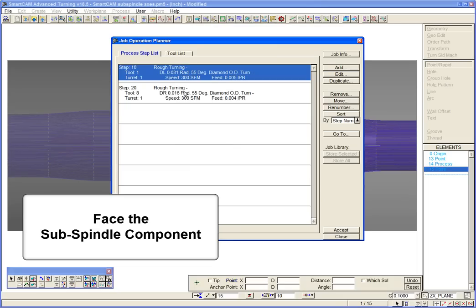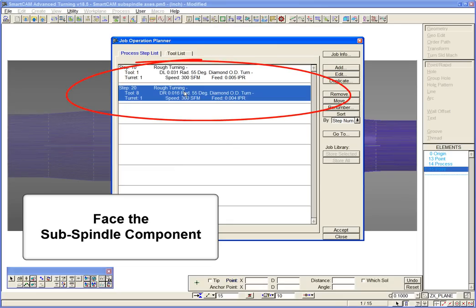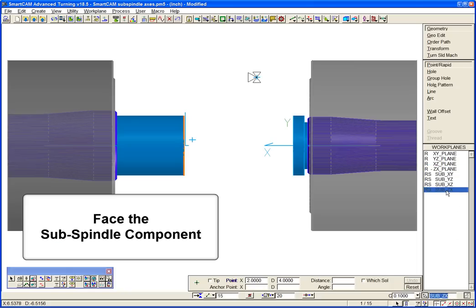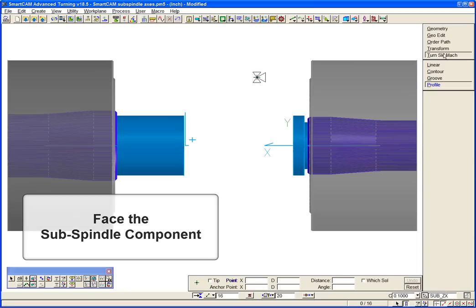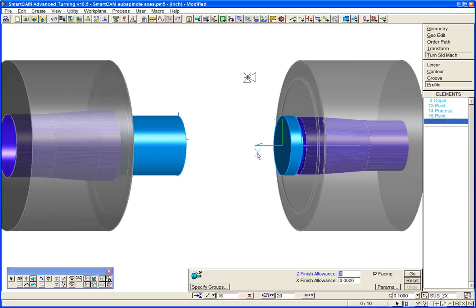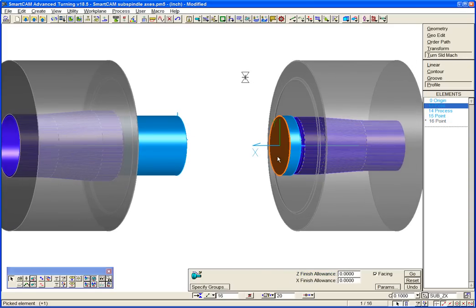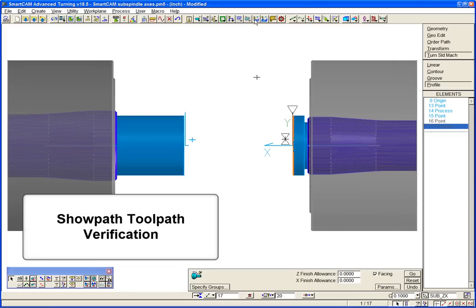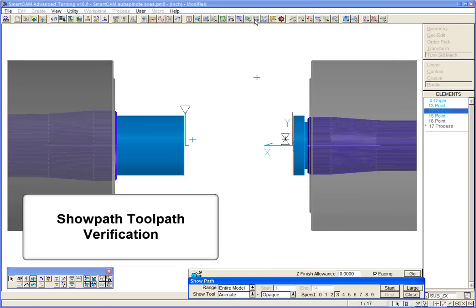Now we will face the component in the subspindle. We simply select the subspindle ZX workplane and program our facing operation. Again, we verify with ShowPath.